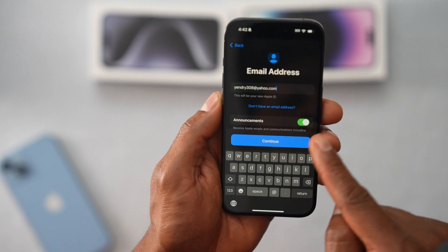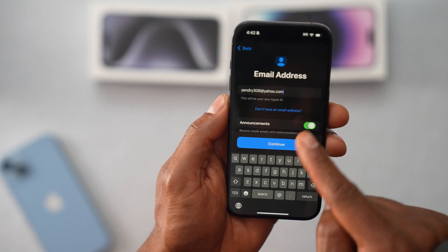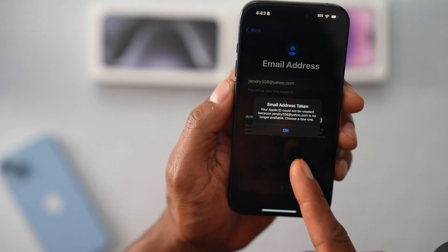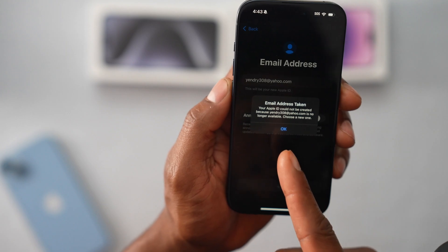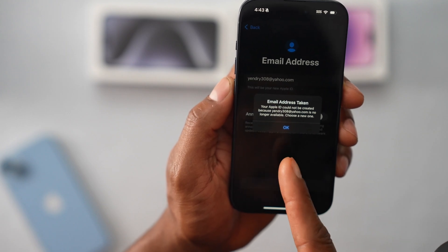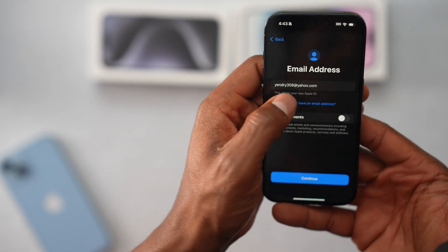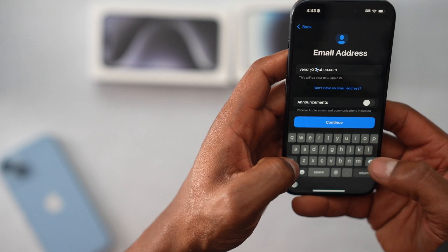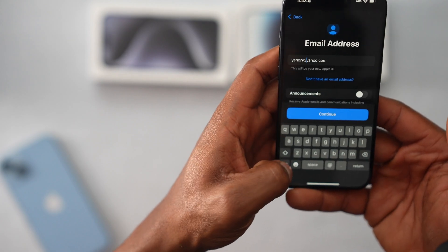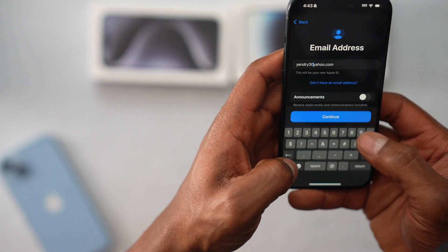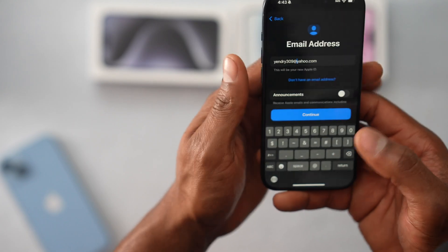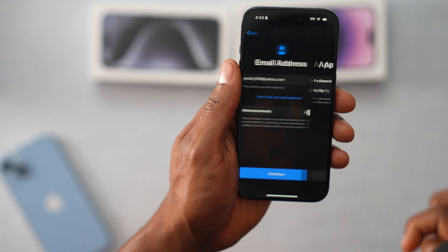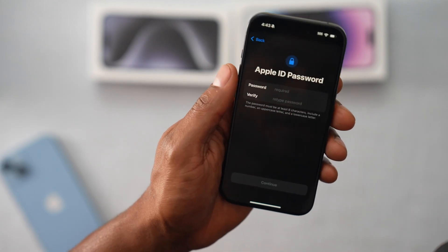Before you hit Continue, turn off that setting. Then continue. As you can see, it says right here that somebody is using the Apple ID already, so I have to make a new one. Let me just instead of 308, let's say 309@yahoo.com. Then continue. This one is available.